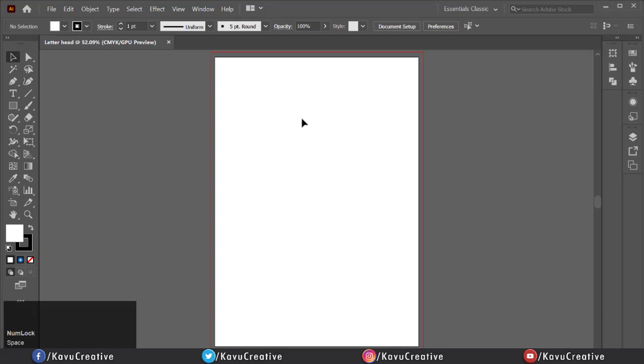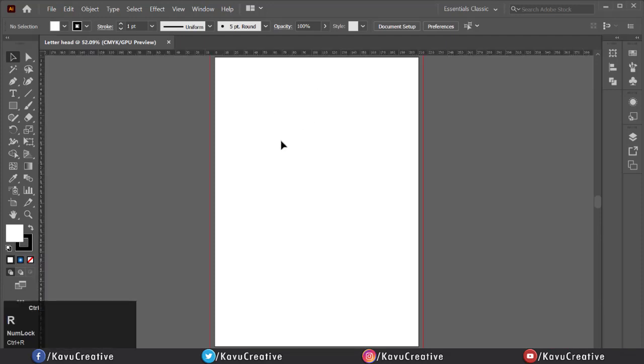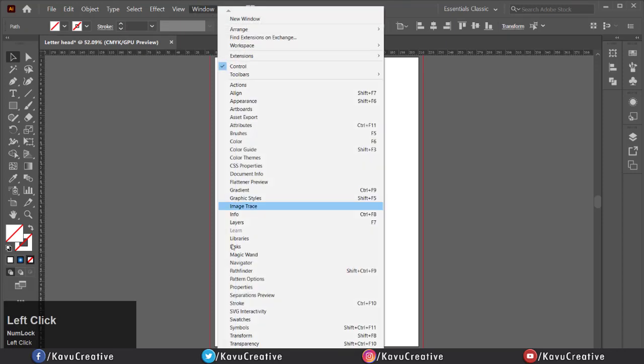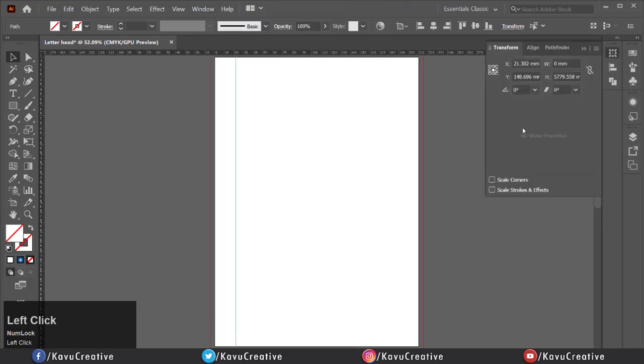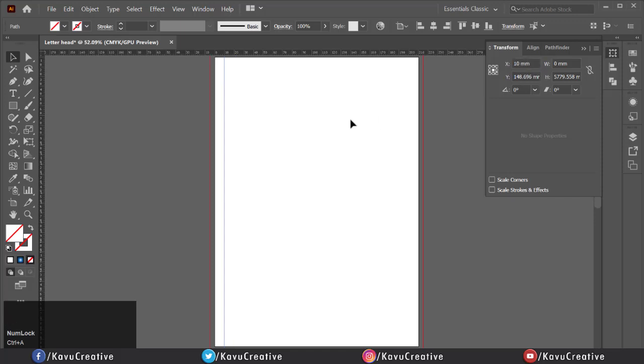First of all, enable ruler by pressing Control plus R key. Now make vertical guideline dragging from left ruler. Then go to Windows menu and click on Transform. In which you can see the size and position of the object. Now select guide and write 10mm in transform panel for a line from left side.